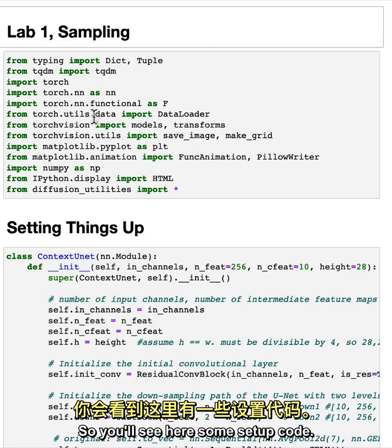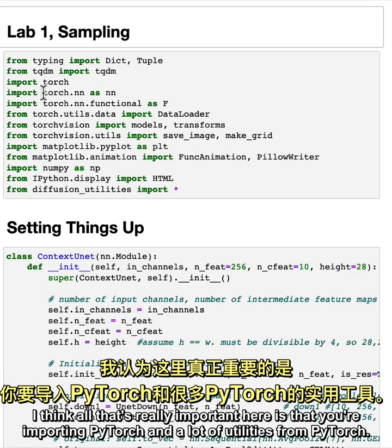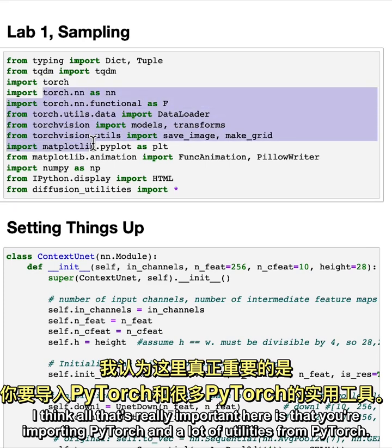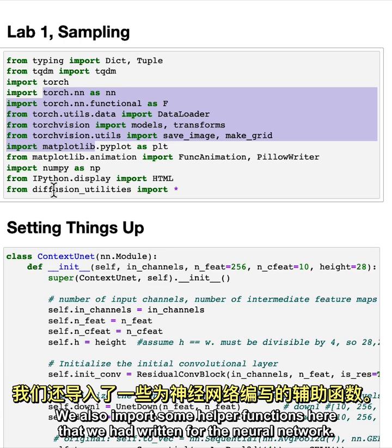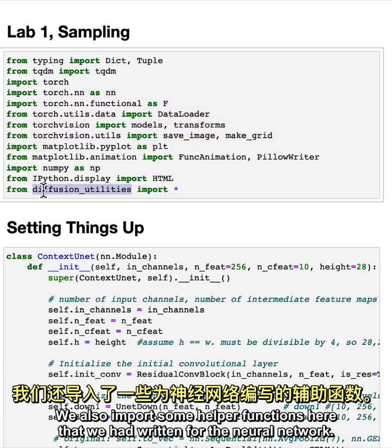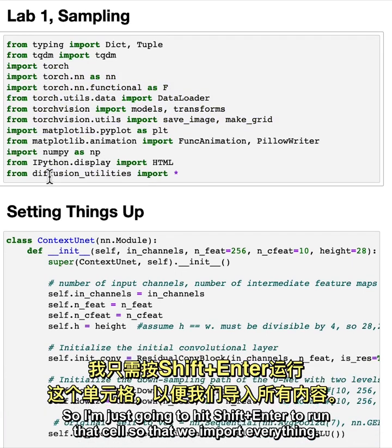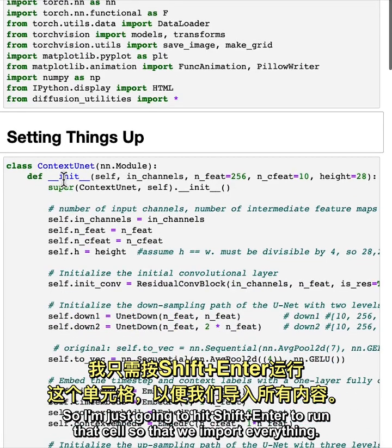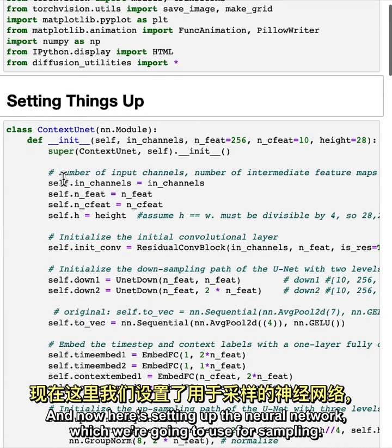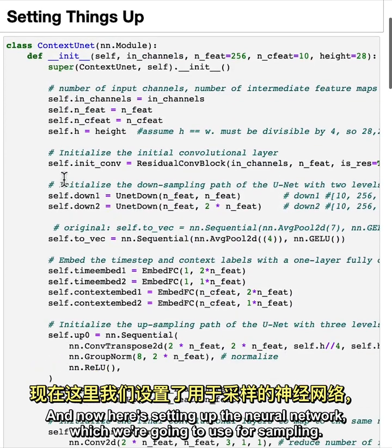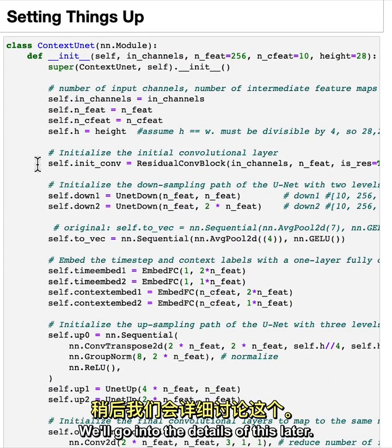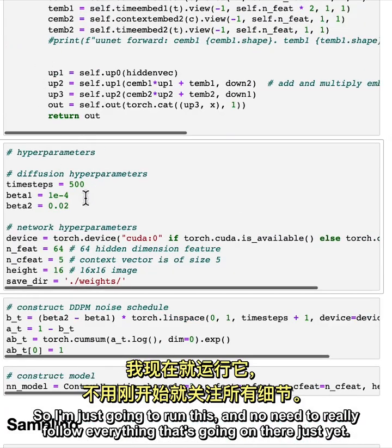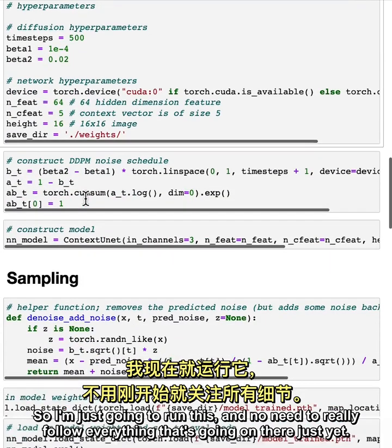So you'll see here some setup code. I think all that's really important here is that you're importing PyTorch and a lot of utilities from PyTorch. We also import some helper functions here that we had written for the neural network. So I'm just going to hit Shift-Enter to run that cell so that we import everything. And now here's setting up the neural network, which we're going to use for sampling. We'll go into the details of this later. So I'm just going to run this.